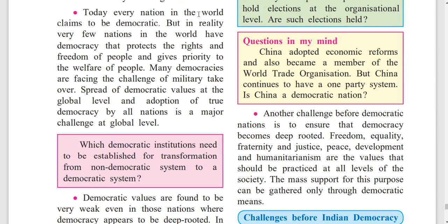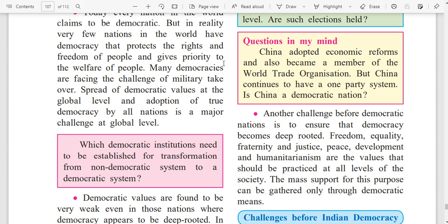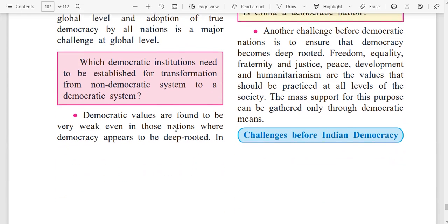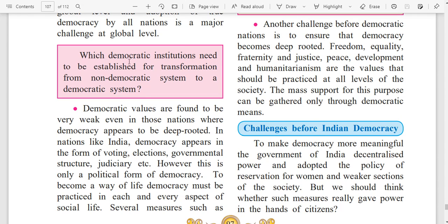Today, every nation in the world claims to be democratic. But in reality, very few nations have democracy that protects the rights and freedom of people and gives priority to the welfare of people. Many democracies are facing the challenge of military takeover. Spread of democratic values at the global level and adoption of true democracy by all nations is a major challenge. Which democratic institutions need to be established for transformation from a non-democratic system to a democratic system?